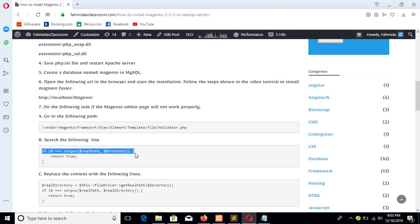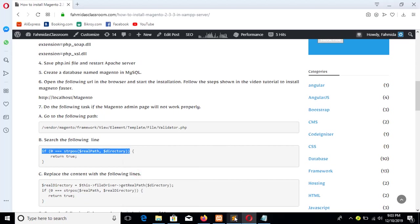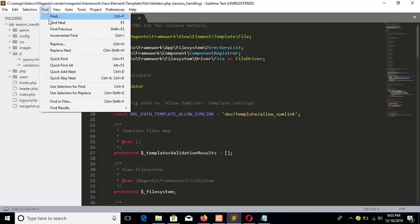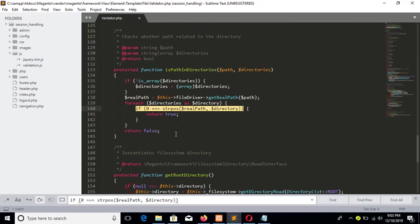If condition. So I will search like this. Find. OK, go to the line.